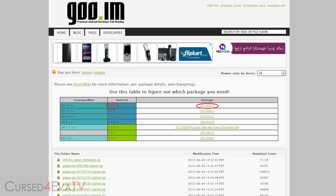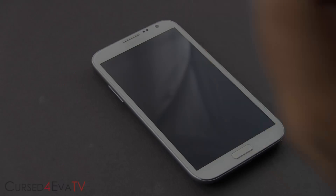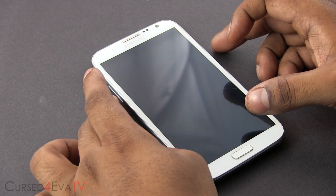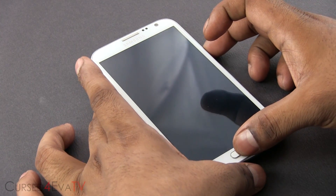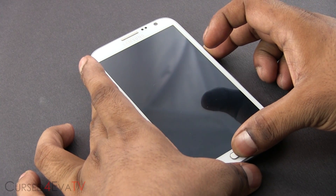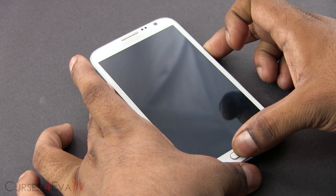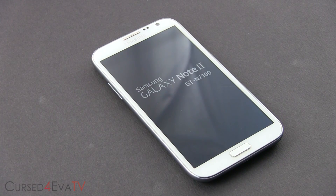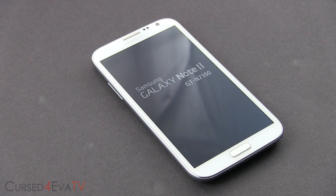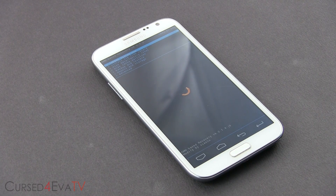Once you've backed everything up, go ahead and turn off your phone. Once your phone is off, hold Volume Up, Power, and Home at the same time. Keep holding until you see 'Galaxy Note 2' displayed. Once you see that, let the keys go. This will take you to ClockworkMod Recovery.